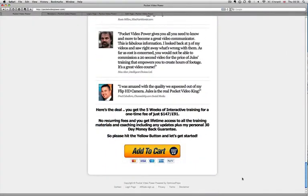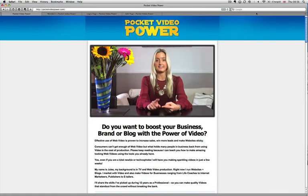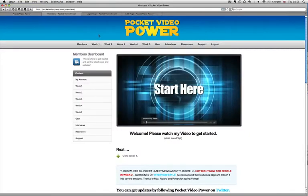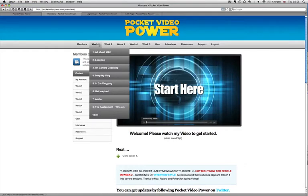I've got the footer down here, so I've got login pages and things like that down in the footer. Let me just show you inside — let's go straight into the members area. This is the members area of pocketvideopower.com, and like you can see, it's all nicely organized at the top.